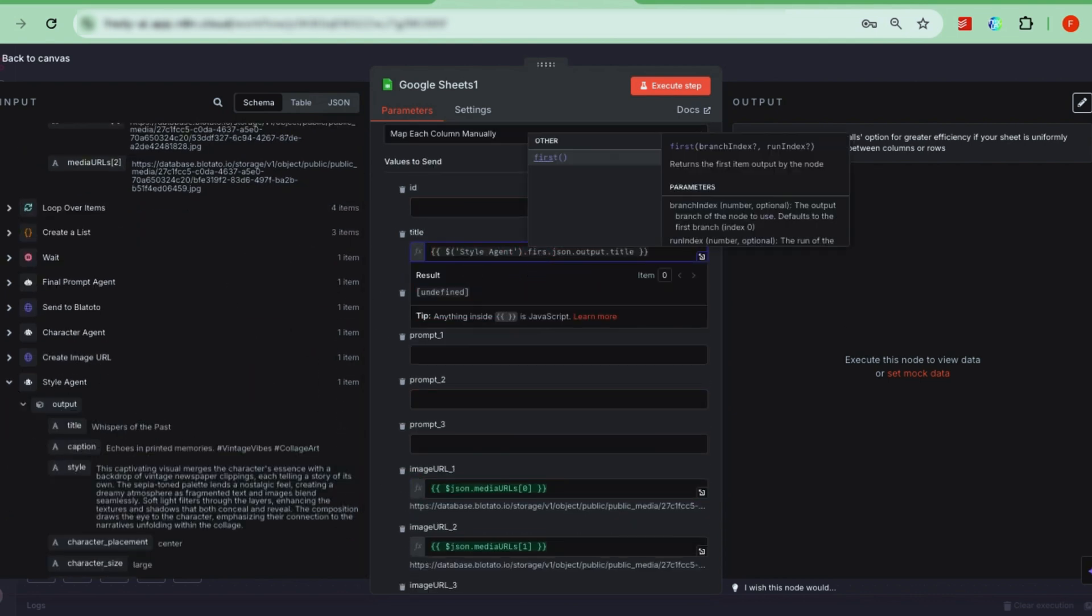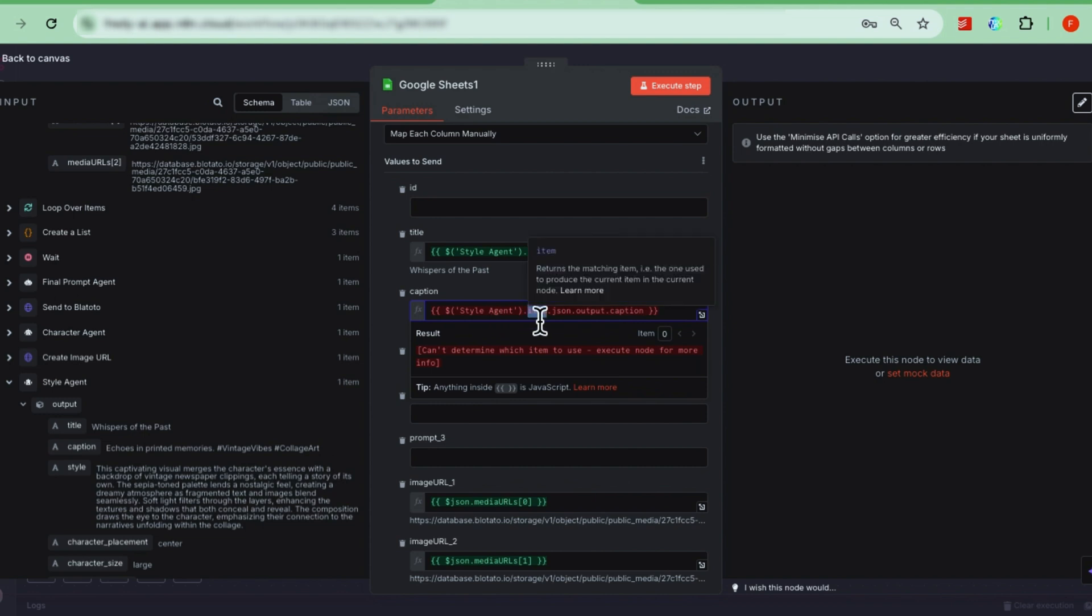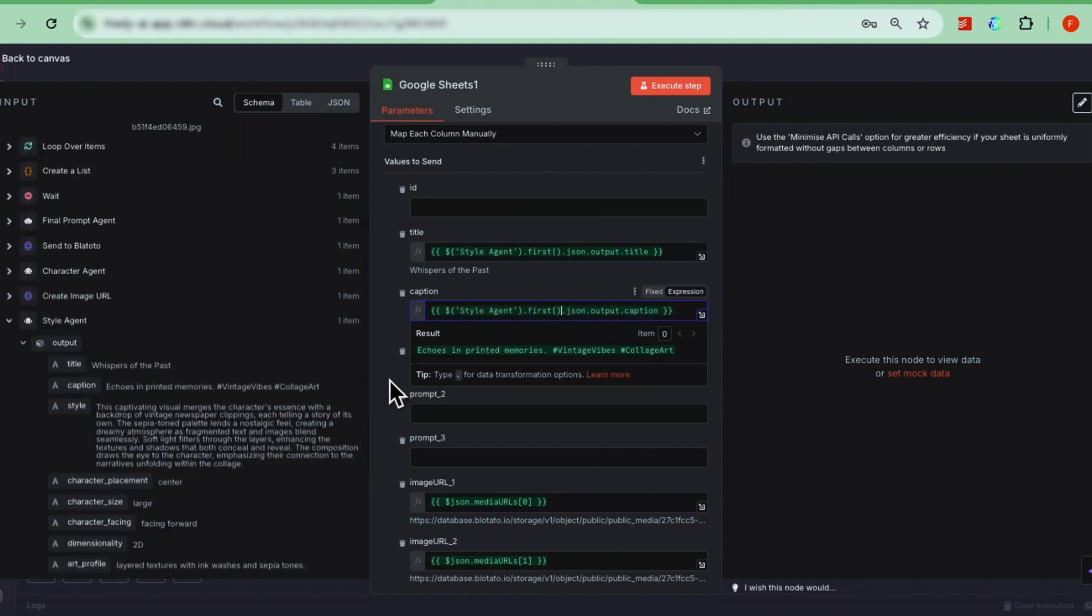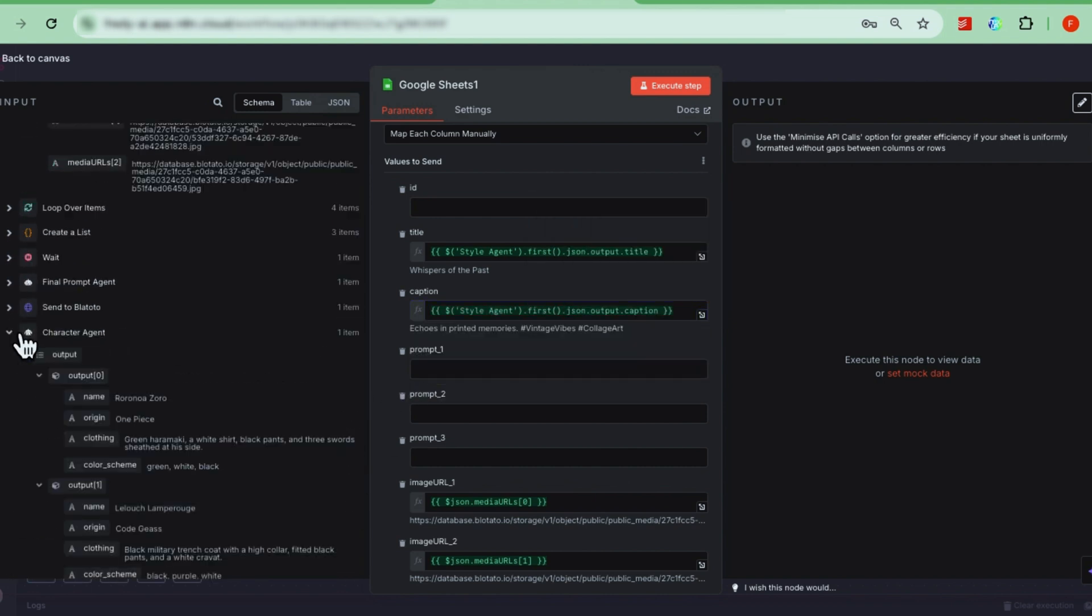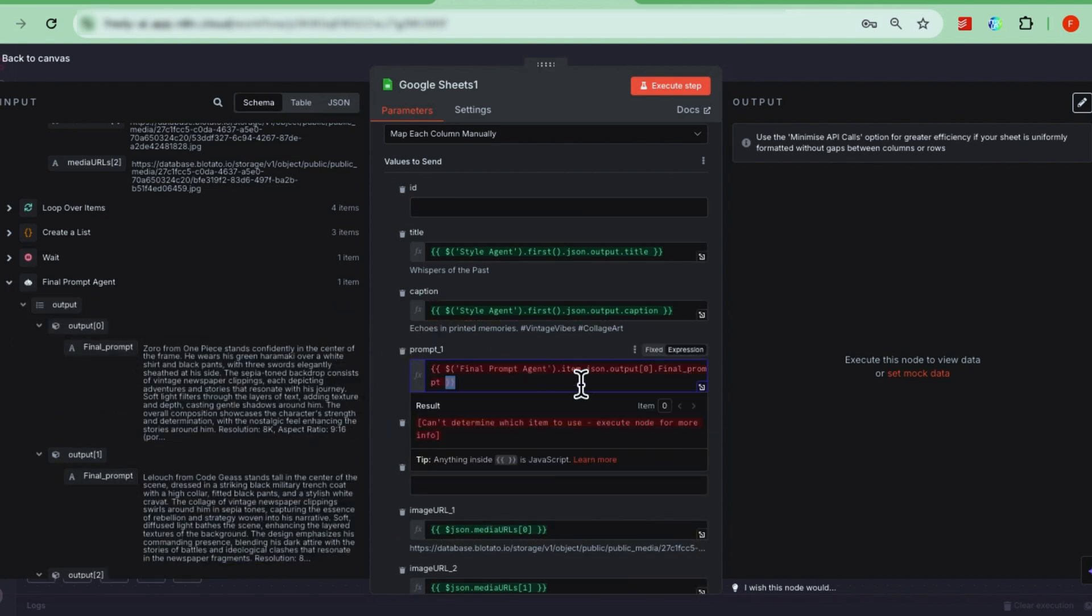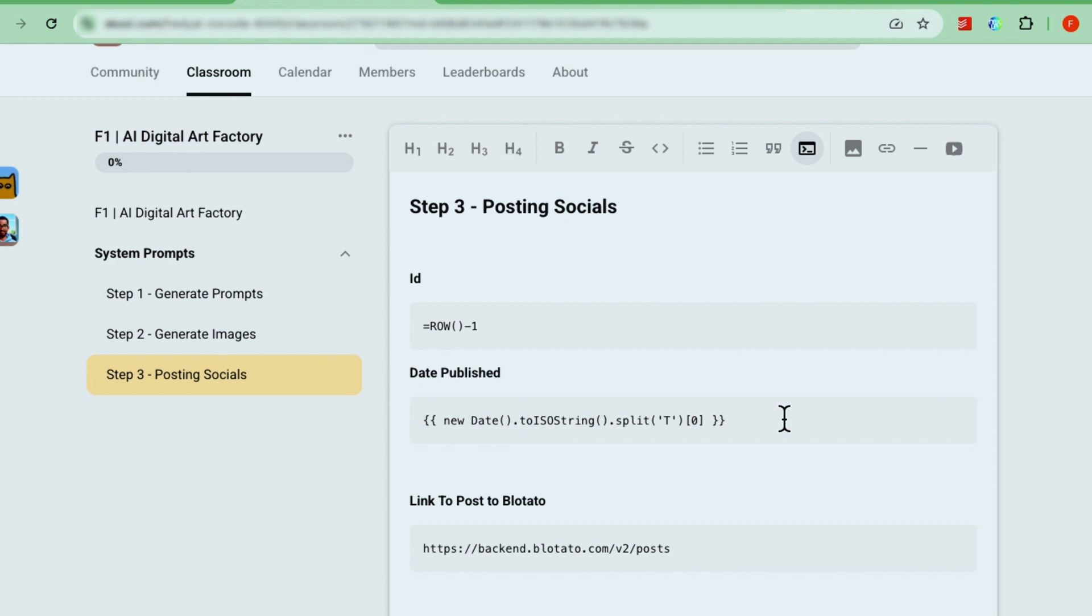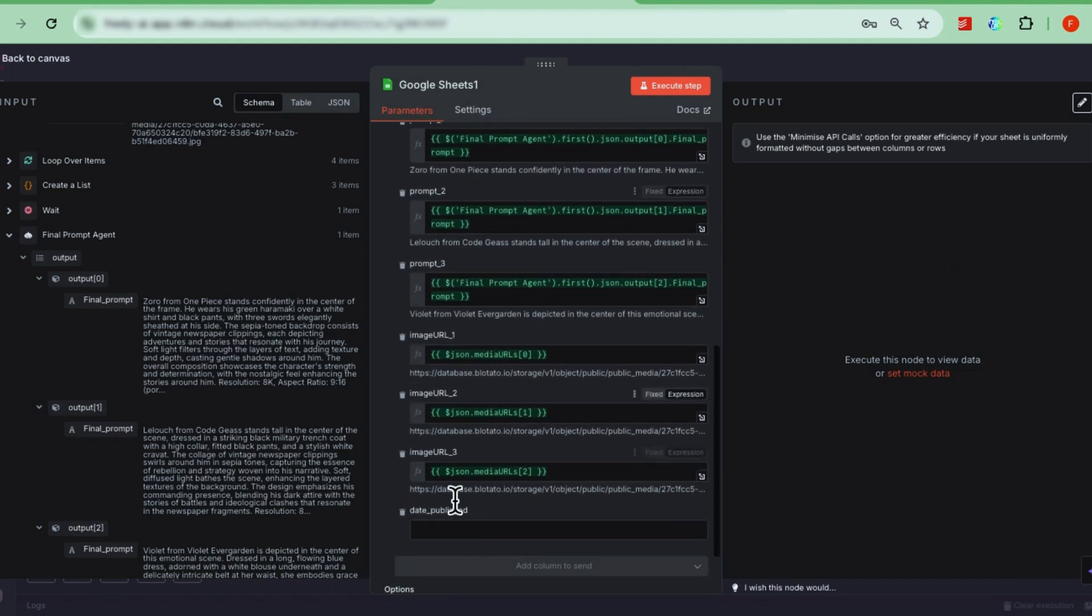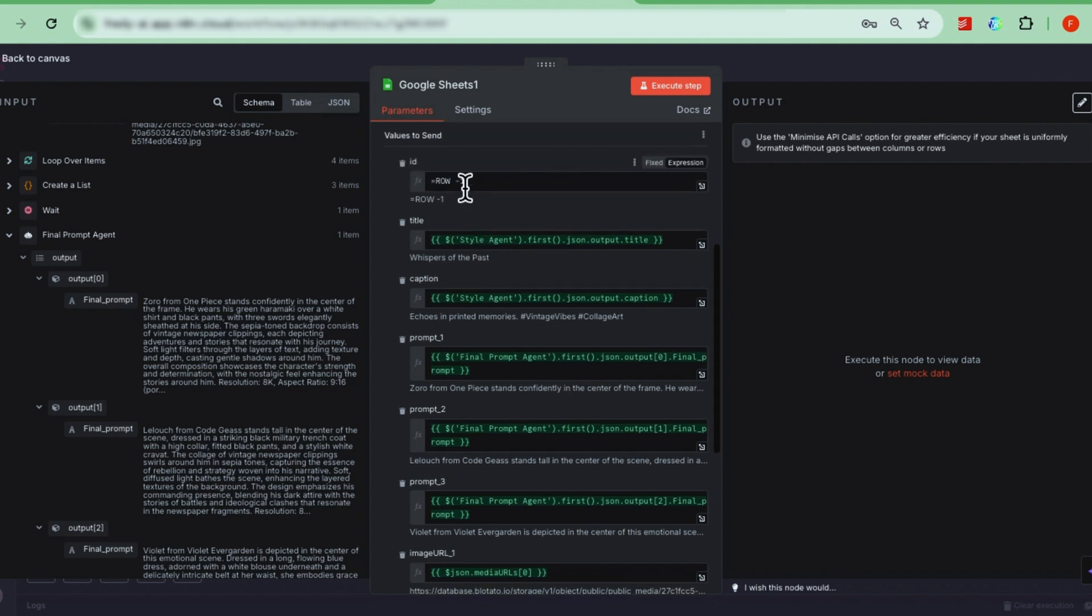For the title and caption columns, you can pull that data from your first agent's output. Sometimes the mapping might show an error because it's handling multiple items, but you can fix that by replacing item with first in the expression. This just picks the first item, which is what we want. For the date published, use a simple dynamic script that returns today's date. You can find this snippet on the step 3 page in our community. Just copy, switch it to expression mode, and paste. The only column left is the ID. For that, I like to use a simple Excel formula that returns the row number minus 1. This helps keep a clean sequential log.